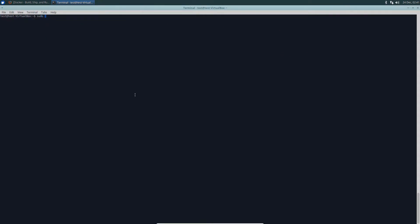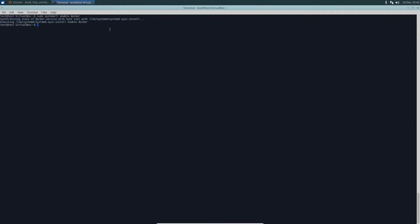So to do that, you do sudo systemctl enable docker. This will use sysv init and all this other stuff to make sure that the Docker service is starting when your system starts. To make it start automatically, that's what you do. But to make it start right now, you would do start docker. Now we know that it started.